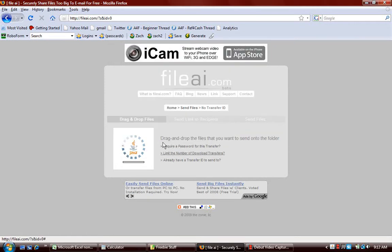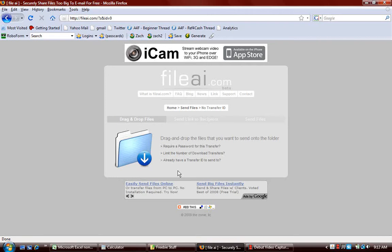If you do not have Java installed, there will be a little message right here in this area that says you need to install it, and there will be a link to go to Java and install it. It will take a couple minutes to install it on your computer. But more than likely, you probably already have it installed, so it won't be a problem.